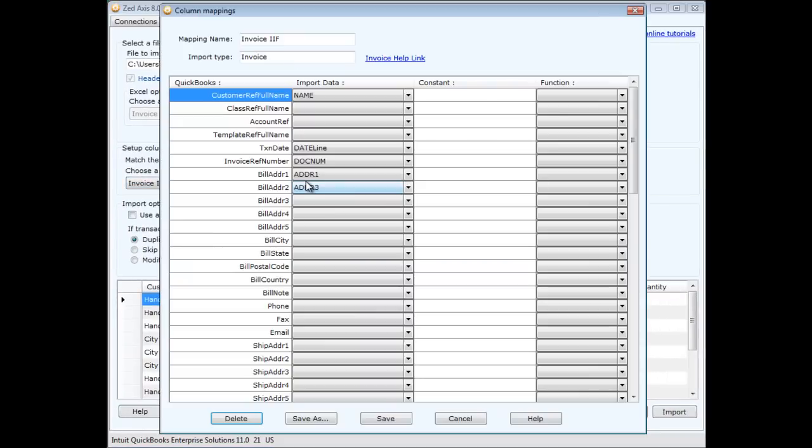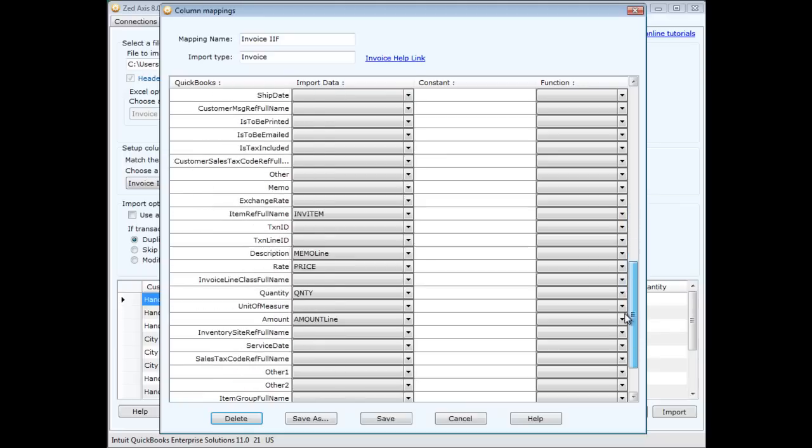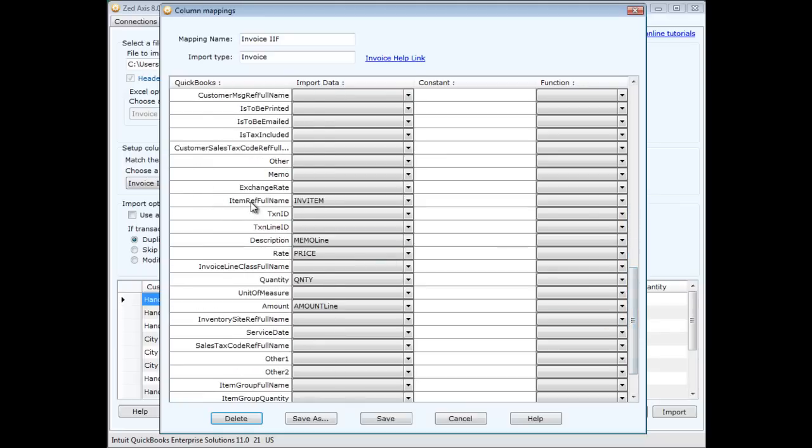Here I've said the customer name should equal the name column in the IIF import file, the date, document number to invoice reference number, and so on. And down the bottom we've also included the item reference.